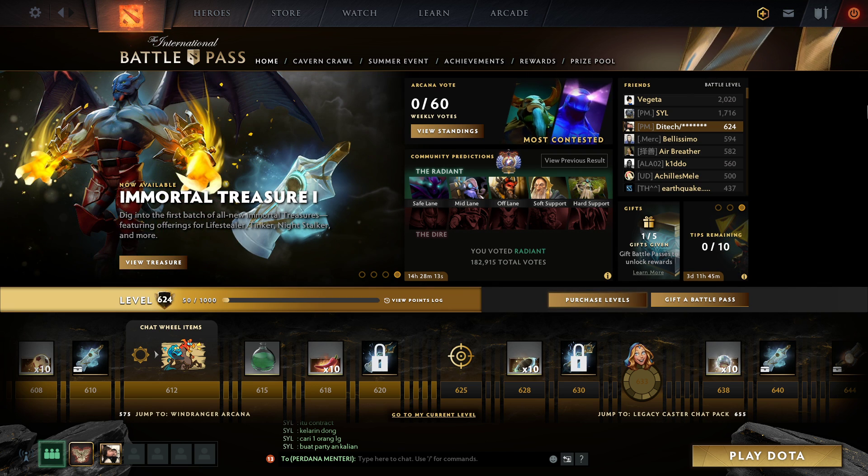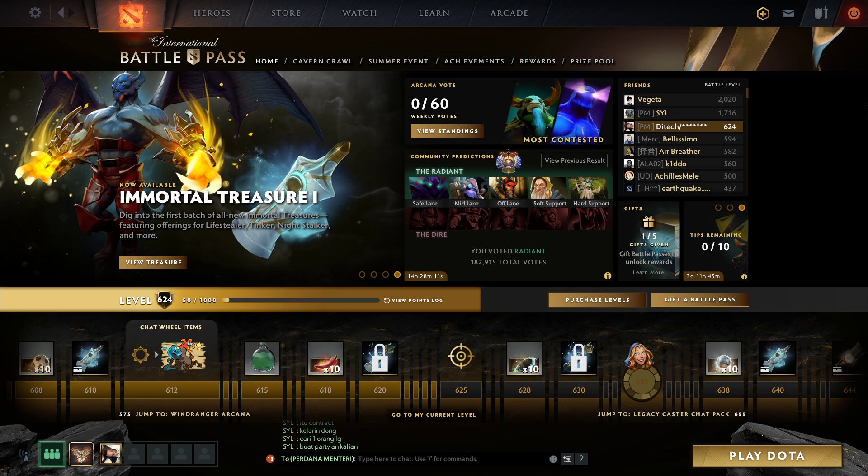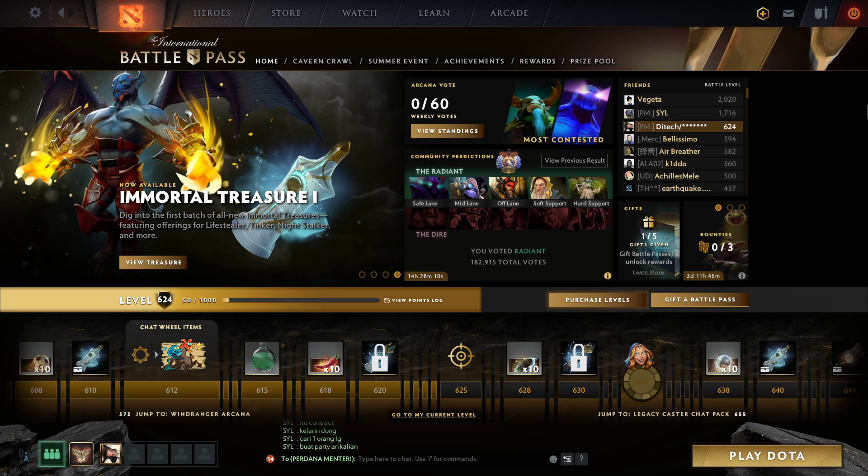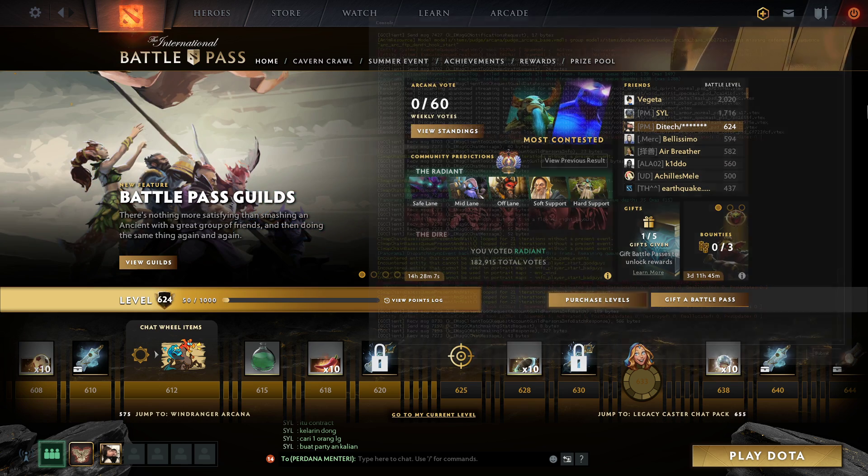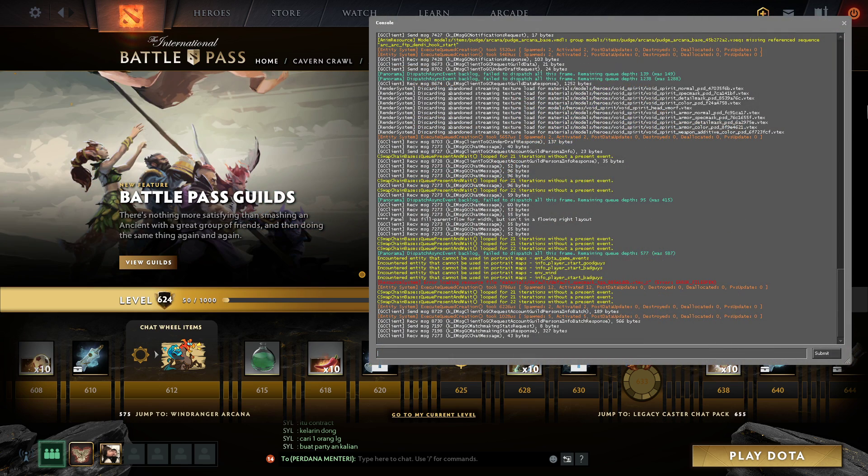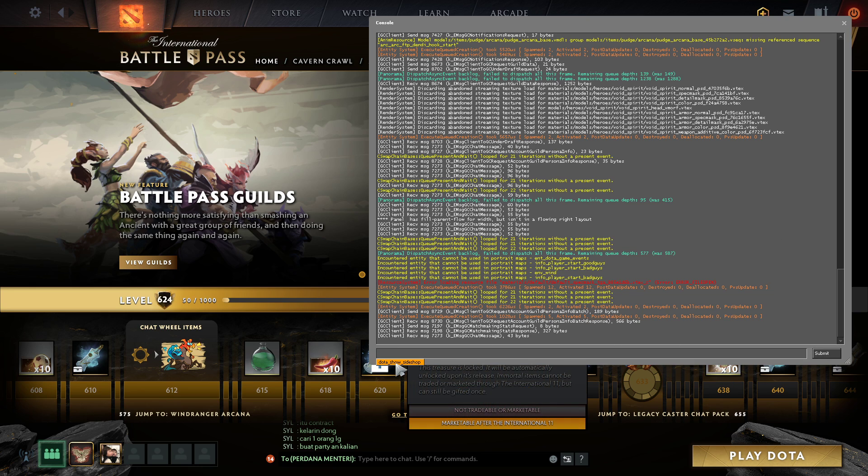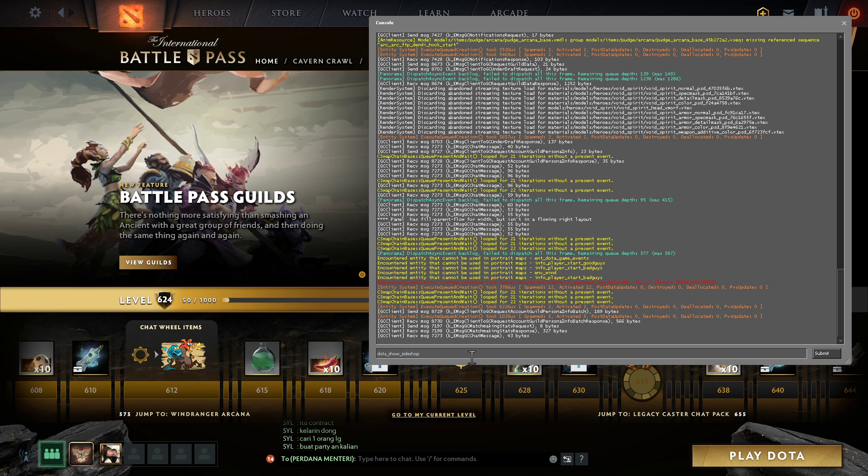So in order to open SideShop, you have to open console. So I'm gonna press this, right slash, and paste this command. It's called Dota Show SideShop.